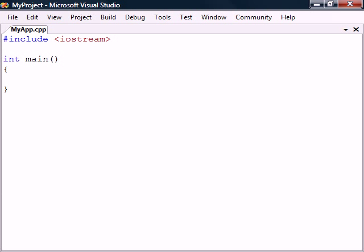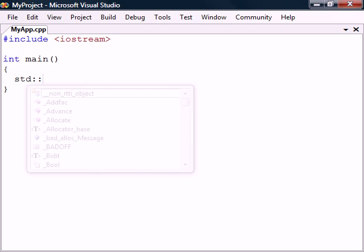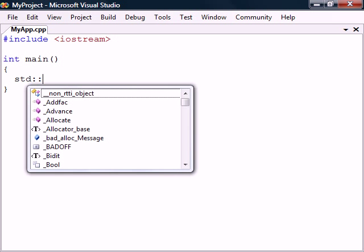With Iostream now included, we gain access to several new functions. These are all located in the standard namespace called STD, which we can go inside using a double colon, also called the scope operator. In Visual Studio the IntelliSense window will now automatically show up displaying what the namespace contains.